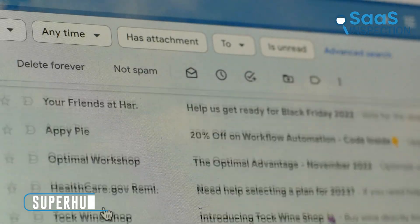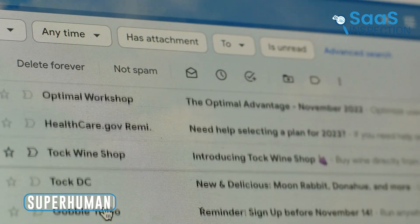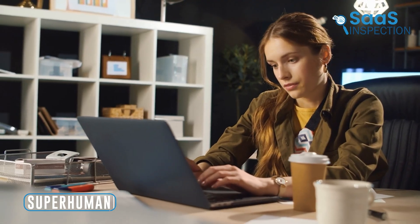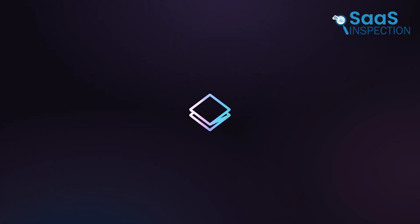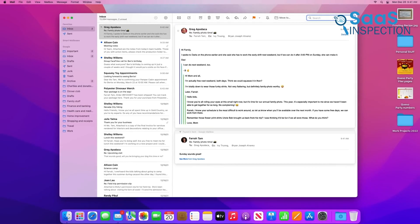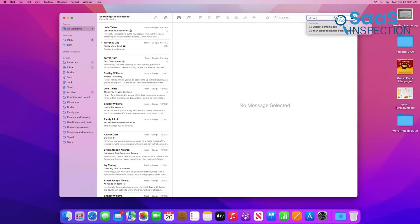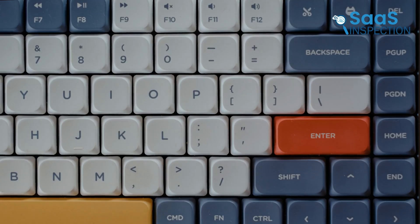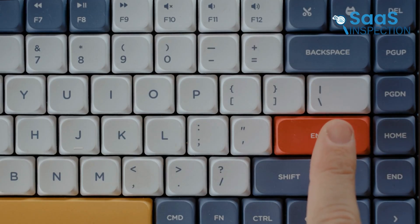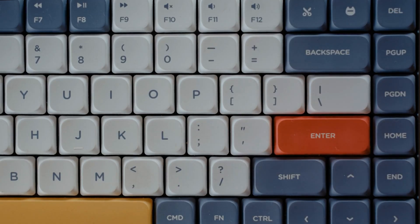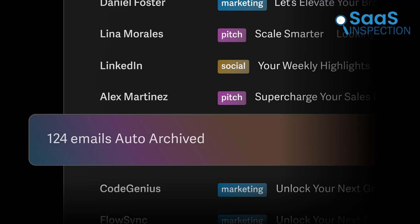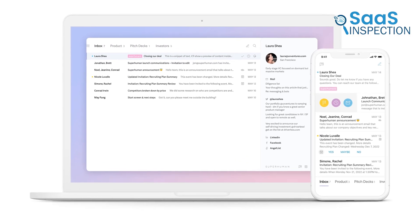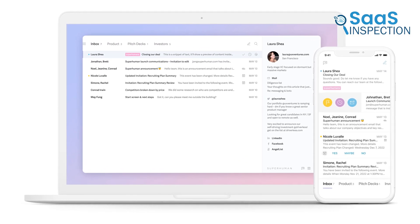Firstly, if email takes up a huge chunk of your day and you're looking for a way to work through your inbox at lightning speed, Superhuman might be the perfect choice. Unlike Apple Mail, which requires a lot of clicking and manual sorting, Superhuman is built around keyboard shortcuts, AI-powered triaging, and a minimal, distraction-free interface.